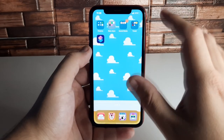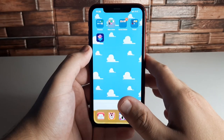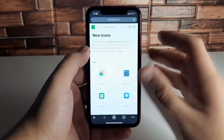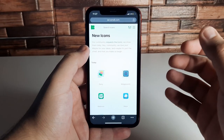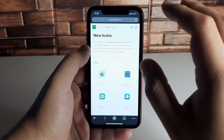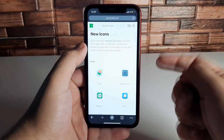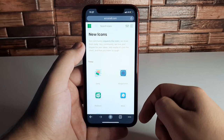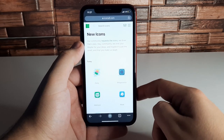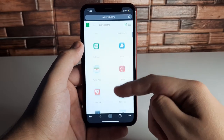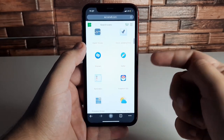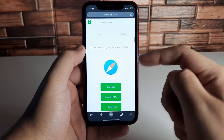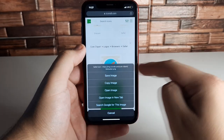First and foremost, go to Safari and then go to any site that has icons you like. I really like icons8.com — it makes it very easy, and I'll put the link in the description below. All you want to do is find your app icon. We found a Safari icon here — go ahead and choose whatever one you want, hold on the picture, and save the image.